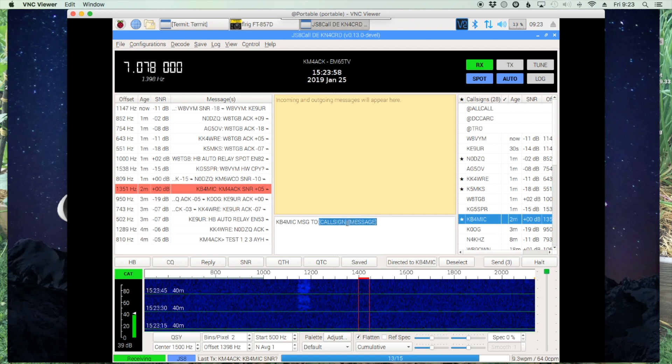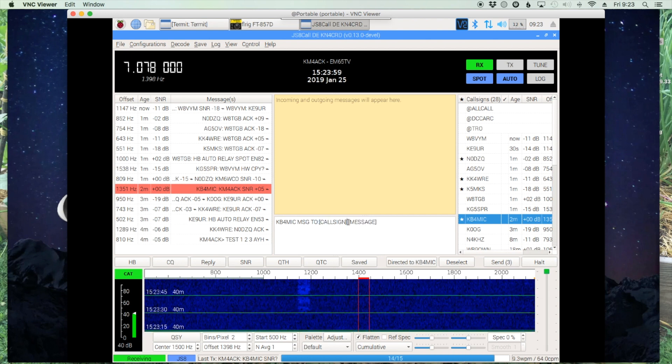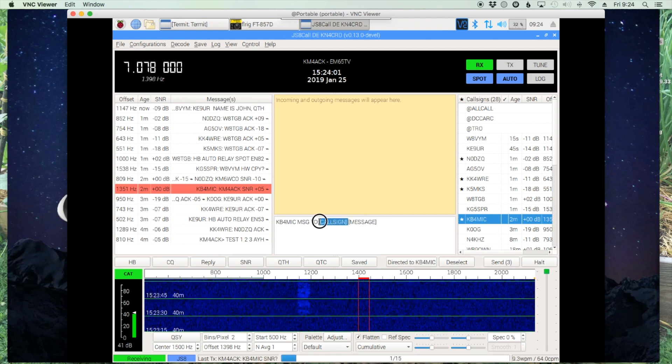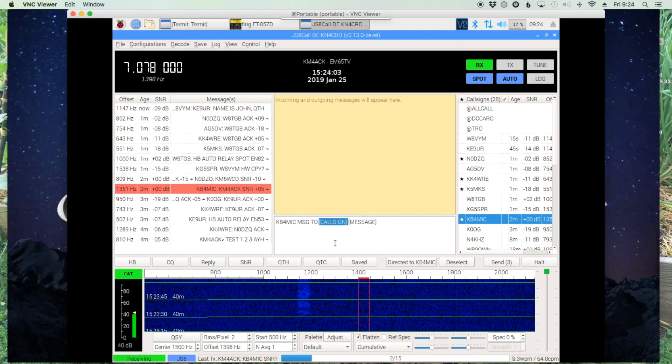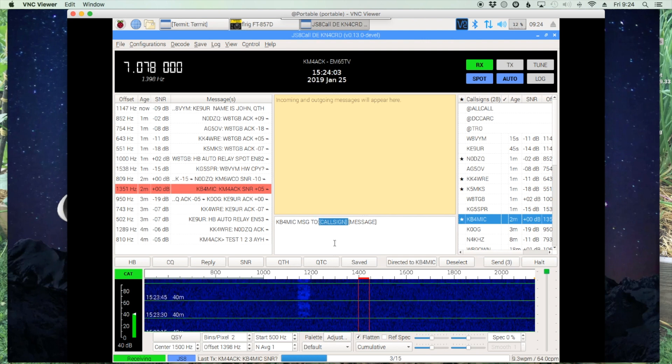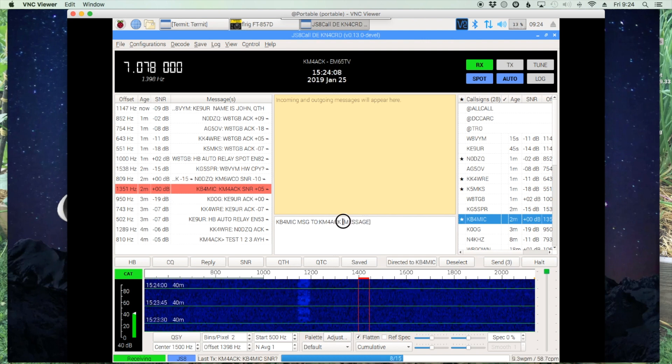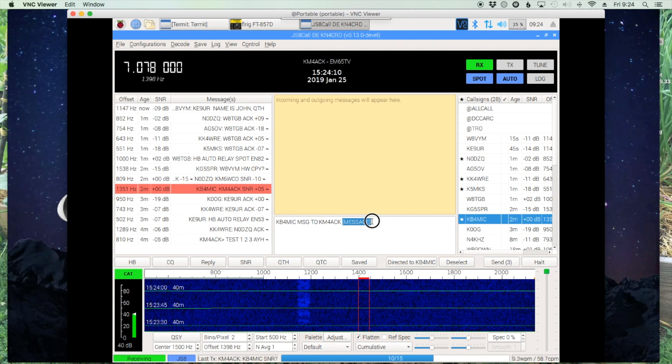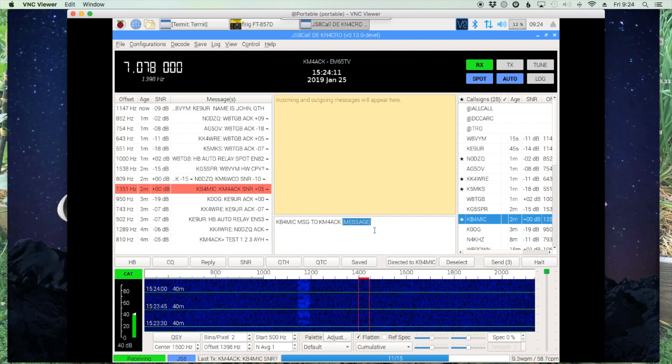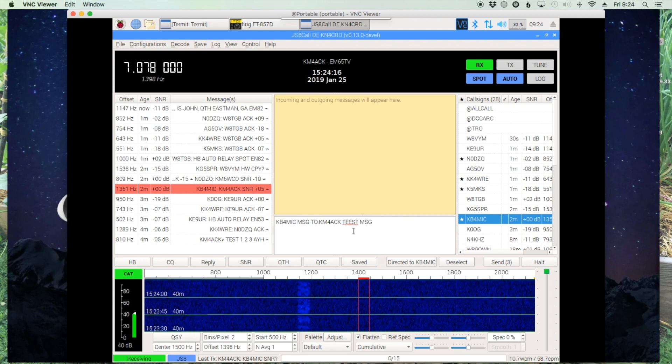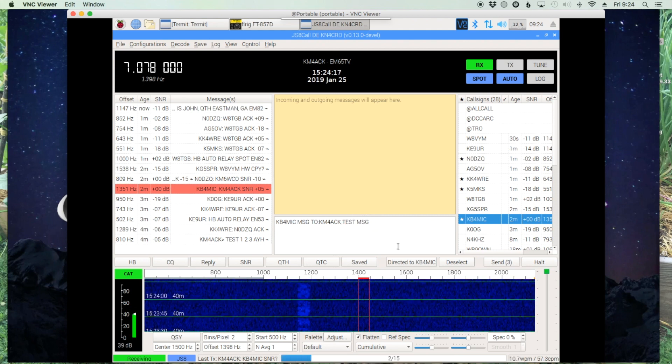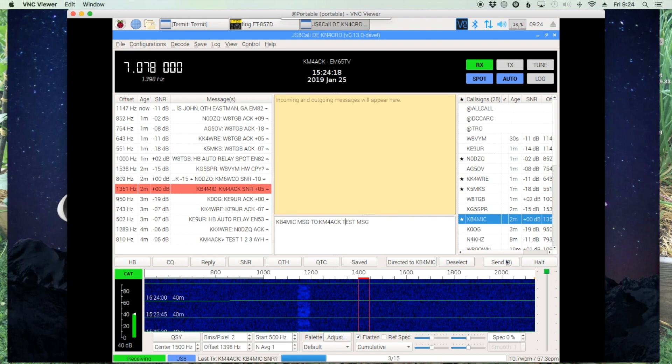So let's click on that and you'll see that it populates our outgoing message box. Let's just go ahead and change the call sign. Now I'm going to leave this message for myself just for the demo here, and then we need to give it a message as well. And it would help if I could spell this morning. All right, so let's go ahead.